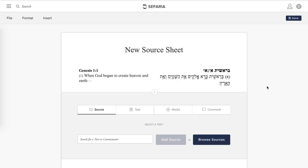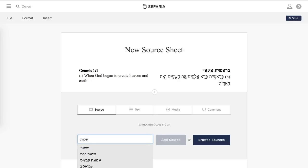We've now created our first source on our source sheet, and now we're going to add another source using the search functionality. Hebrew words when transliterated come up in lots of different ways. You can type in a Hebrew source — we'll use Shmot as an example — and it will offer a bunch of options. But not everyone can type Hebrew on their computer so easily.